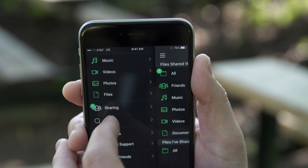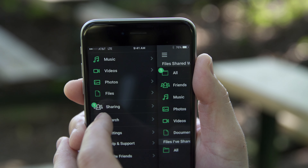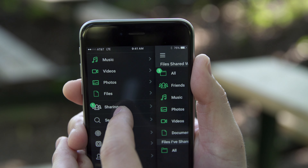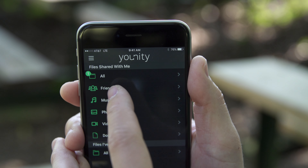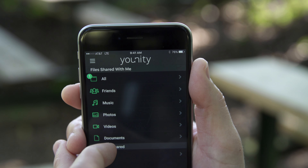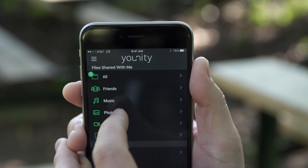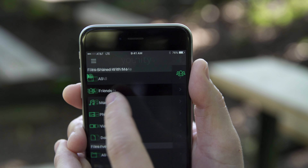You can share all of this content with whoever you want. You can restrict access to certain things or give them access to all of it — pretty awesome.